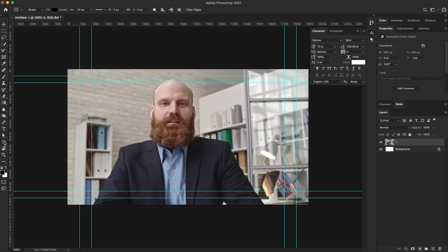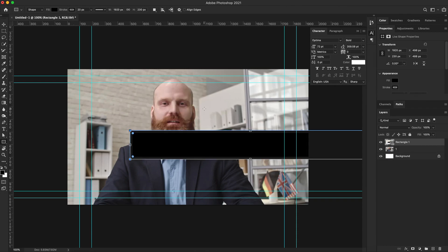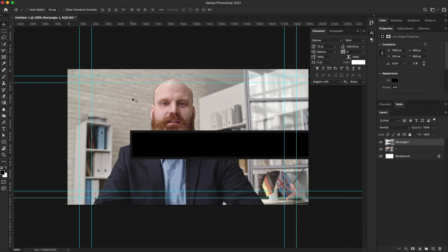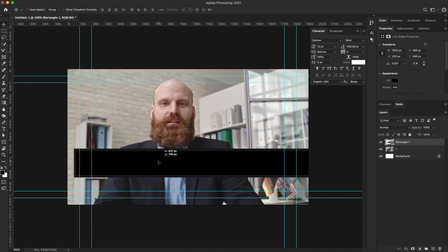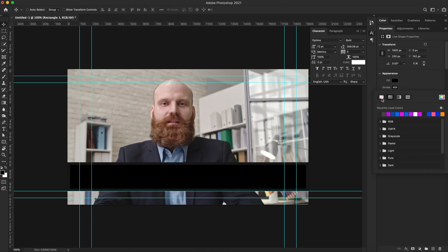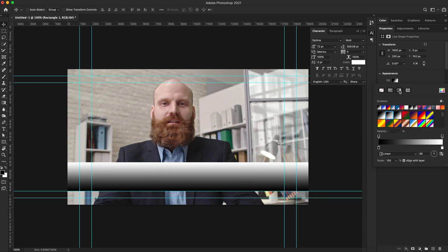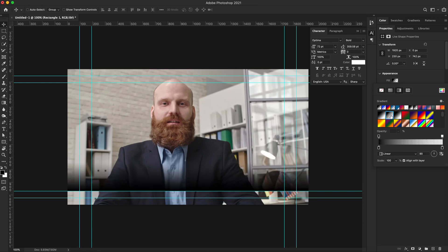I'm going to go to the shape tool, click on it once, and then click on my canvas to get the dialog box. I'm going to type in 1920 as my width and 230 for the height. You can make this any size that you want, but I'll use this for this tutorial. I'll grab my arrow tool and reposition the shape. Over in the appearance panel, I'm going to turn off the stroke and then select the fill. Inside the fill, I'll select the gradient tool.